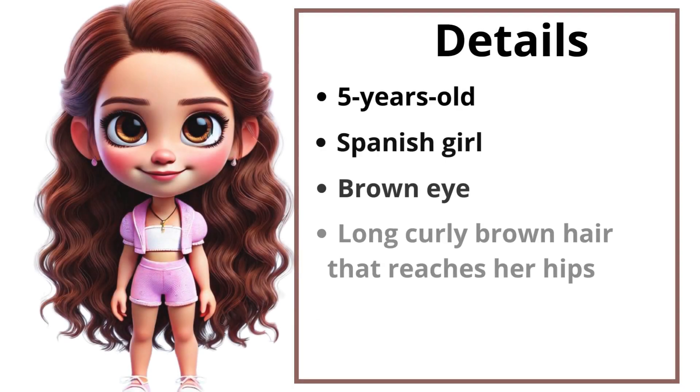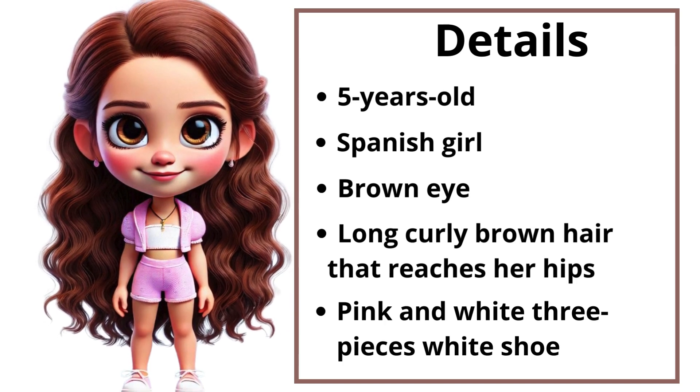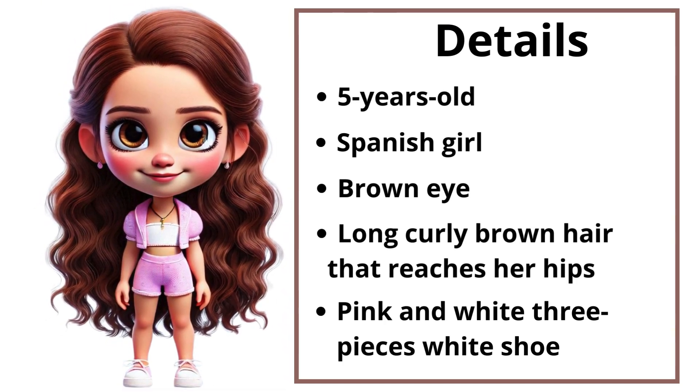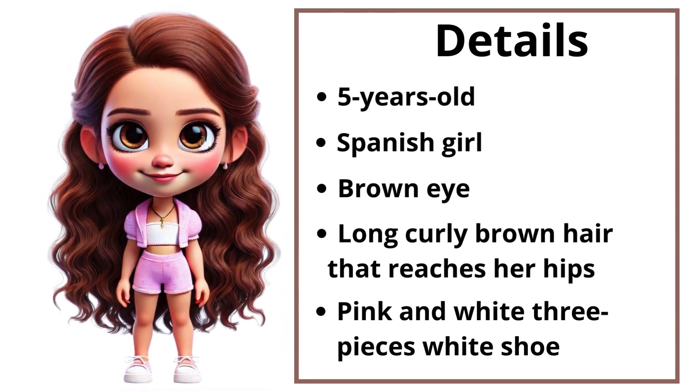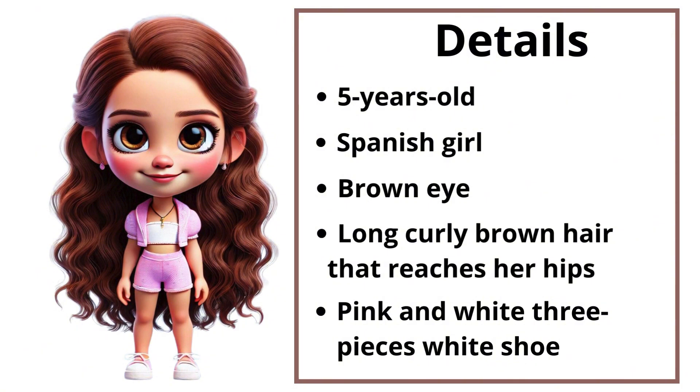Please make sure to include details in your description about your character's age, origin, eye color, hair color, length and style and outfit style and color. These details help the GPT's generate a consistent and accurate character across the scenes.